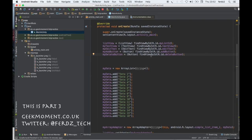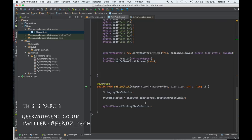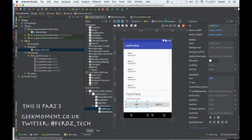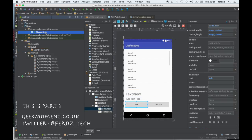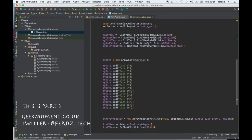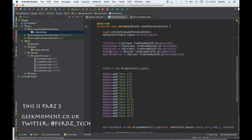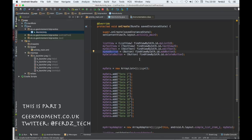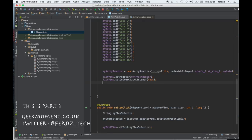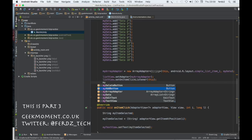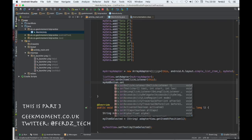Now that we've got everything wired up, what we want to do is: when the person clicks on the Add button, anything that is in the edit text field will get appended to the list. So let's do that — we need to add a listener to the button: myAddButton.setOnClickListener.